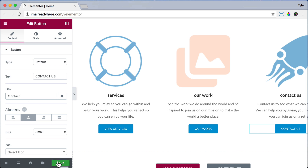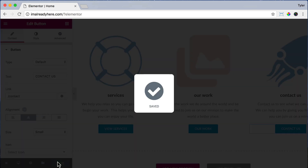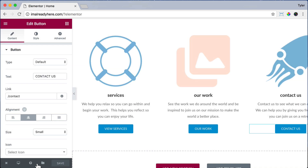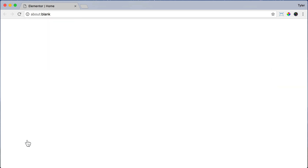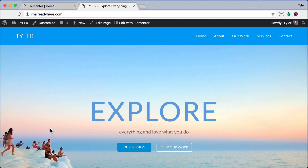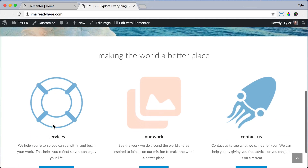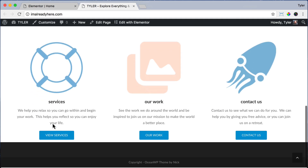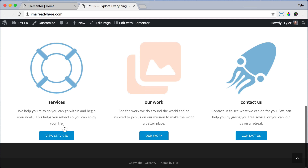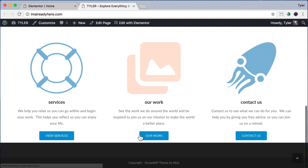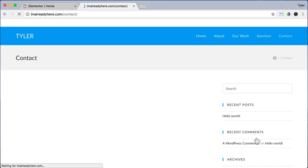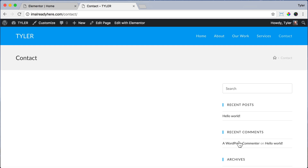Now it's saved. We can click the X and view our page, and we can see it's looking pretty cool. If we click on any of the buttons, it will go to that page — like Services, Our Work, or Contact Us.